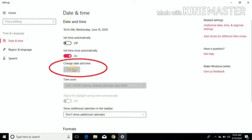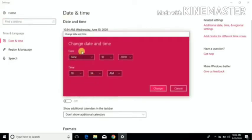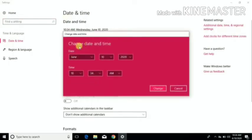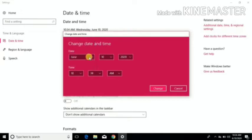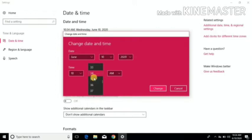Click on change date and time button, the date and time setting dialog box appears. To change the date, use the calendar along with month and year selector.